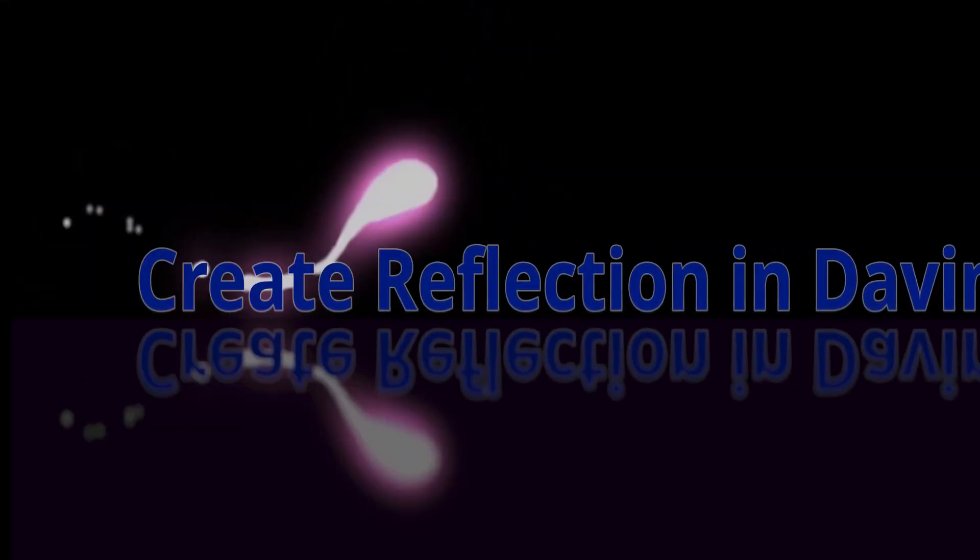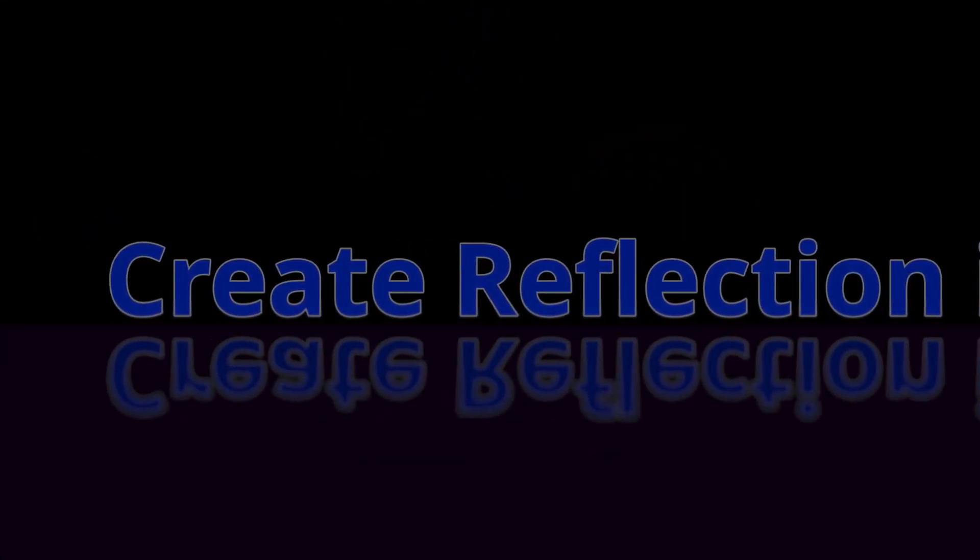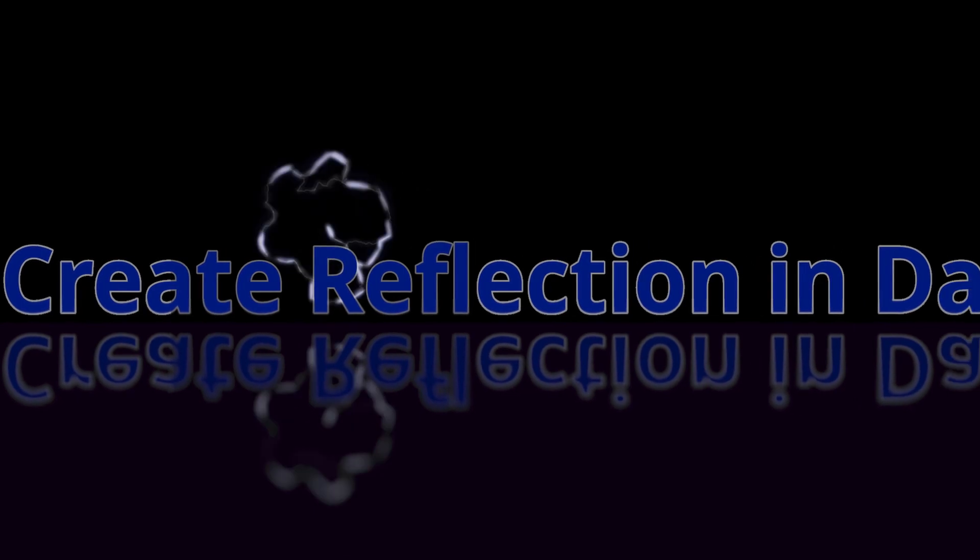Hey creators, today I'm going to show you how to set up reflection in your scene. It's just a few plugins and you can do it all on the edit page in the free or the studio version. So let's get started.